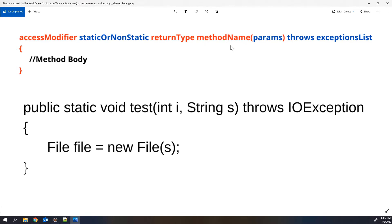The next one is the method name, which is a user-defined choice — Java does not restrict anything here. After the method name, we open and close parentheses and write the parameters inside. You can pass one parameter, two parameters, or any number of parameters of any data type — integer, string, boolean, etc. For example, a drawRectangle method needs width and height passed as inputs. Those inputs are called parameters; you pass them when calling the method.